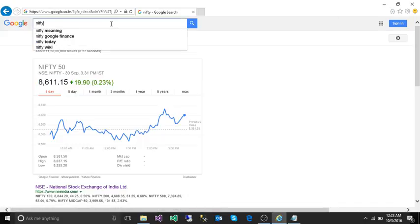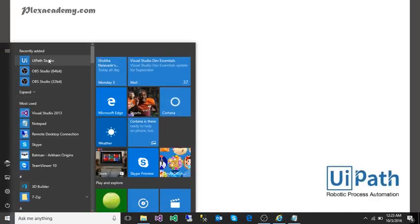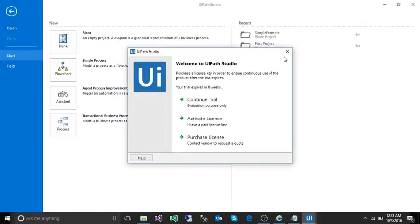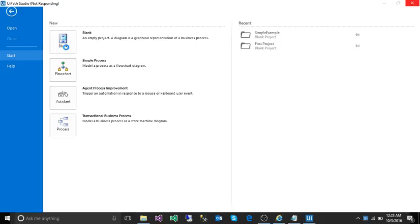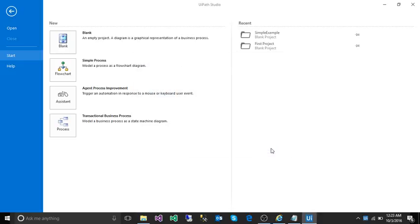First, we need to open our UiPath Studio. Continue trial, blank. I'm going to give it a name like 'simple example 50' and then click on create.